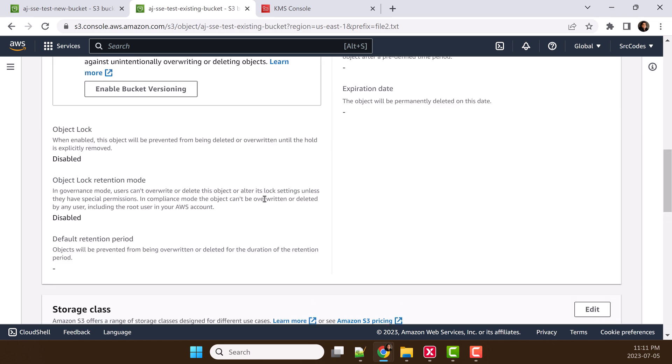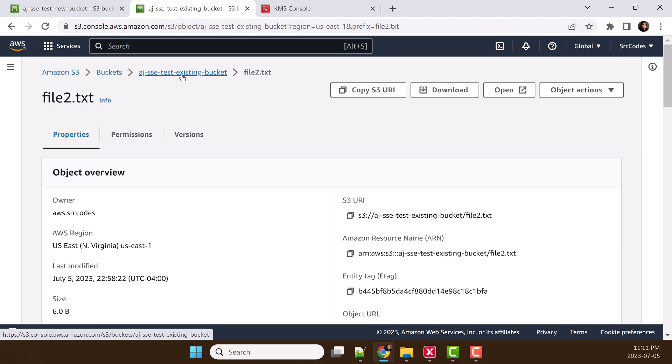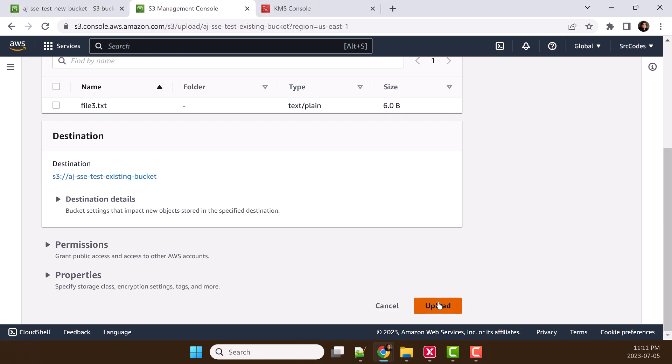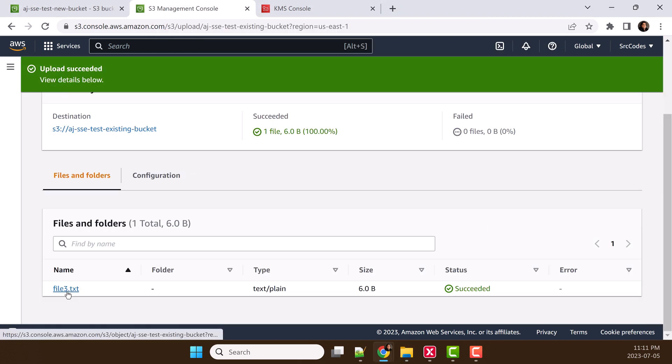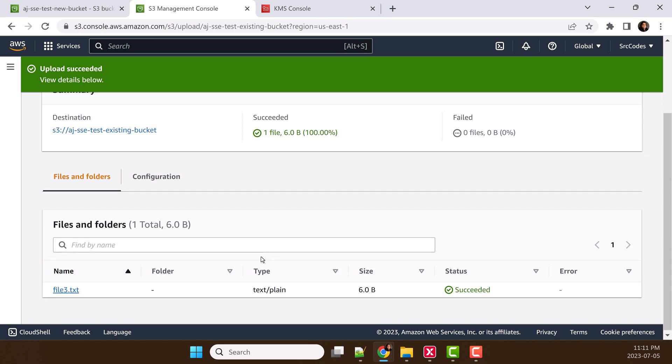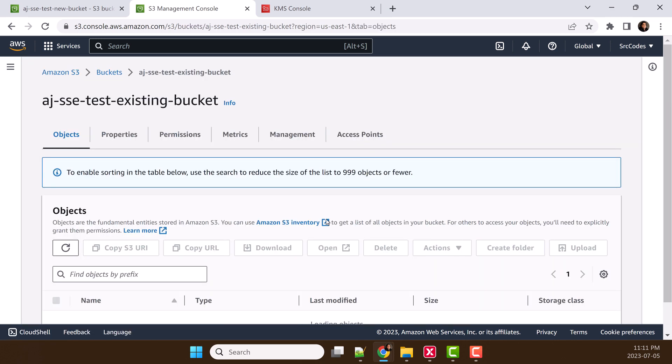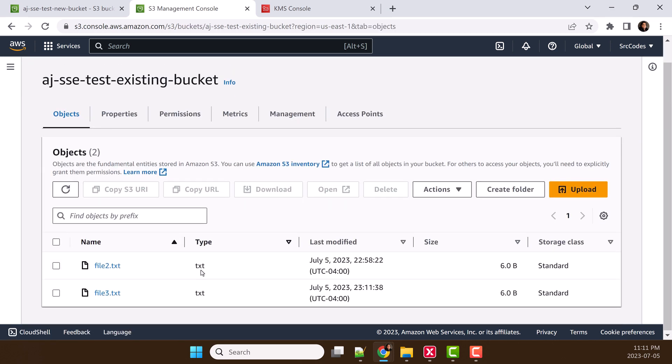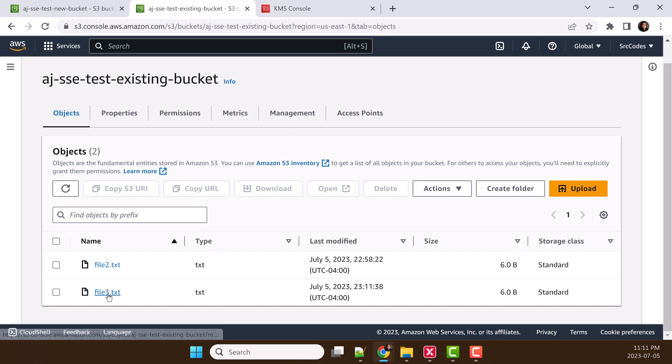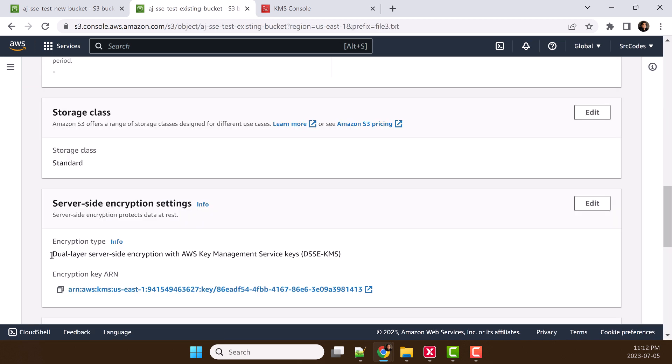Let's upload one new file. Let's check the file is uploaded successfully, let's close. Then click file 3 and we can see the new file is encrypted with dual-layer server-side encryption.